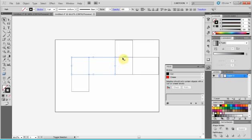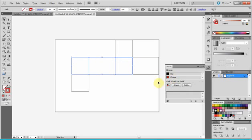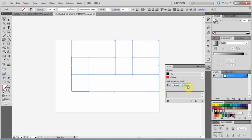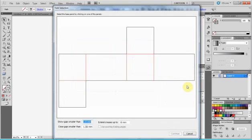And let's select inside lines and select crease. It makes them automatically red lines. Then we can select all, check. There is no errors, no spaces. And let's see the fold.